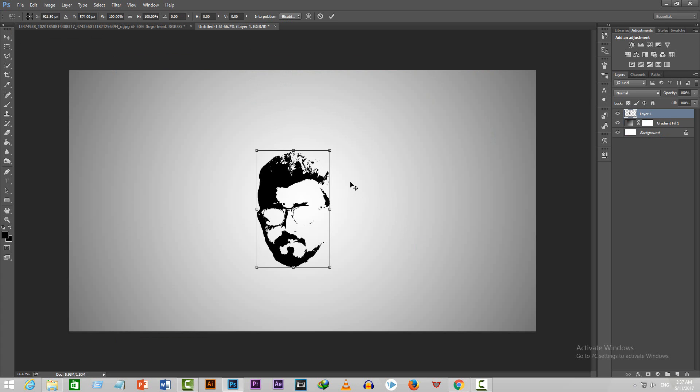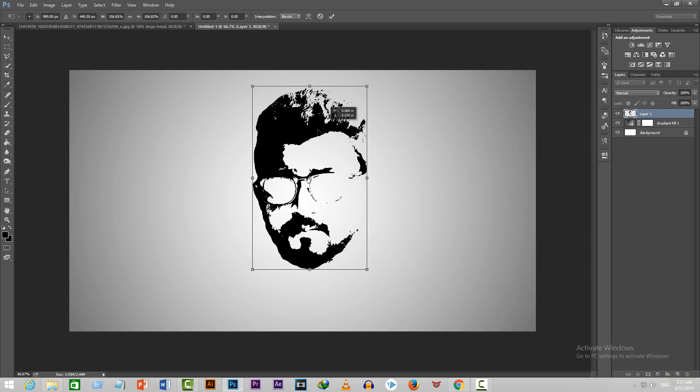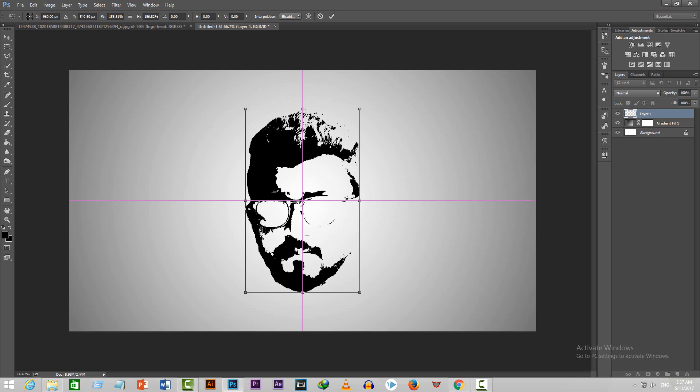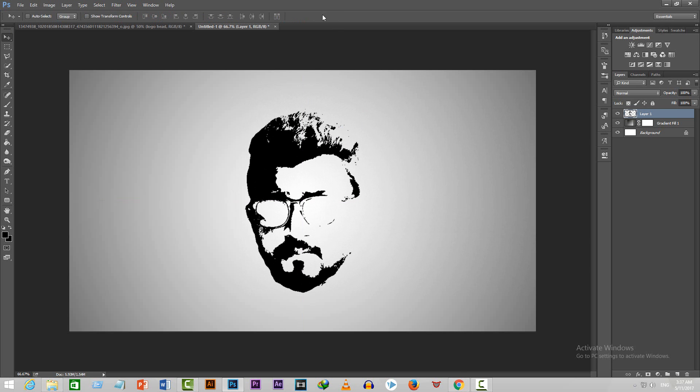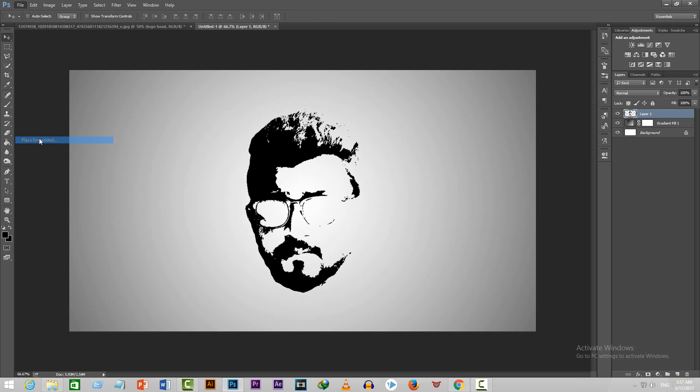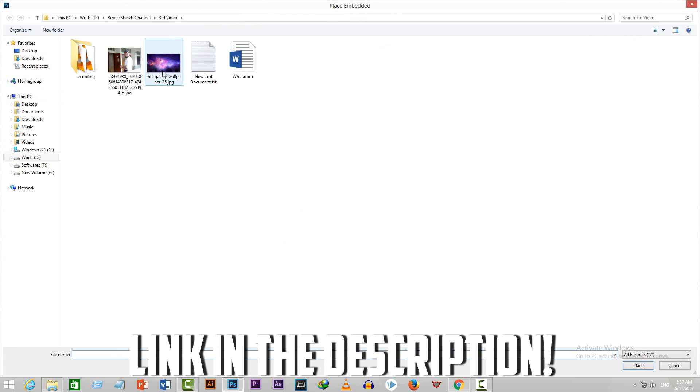After doing that, press Ctrl+T to size it up according to your document and place it in the middle. Now go to File, Place Embedded and select the galaxy photo from your computer. I've given the link to the galaxy photo in the description.